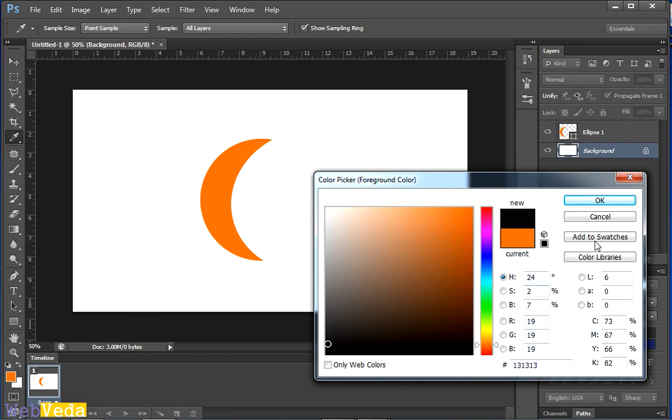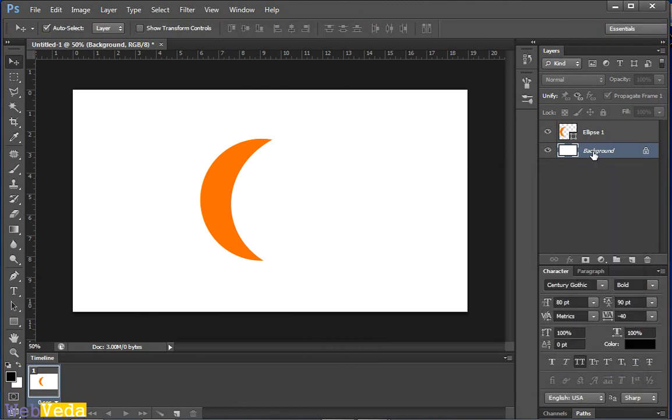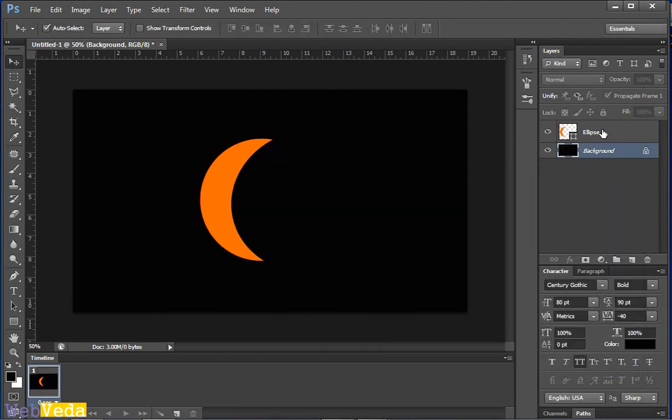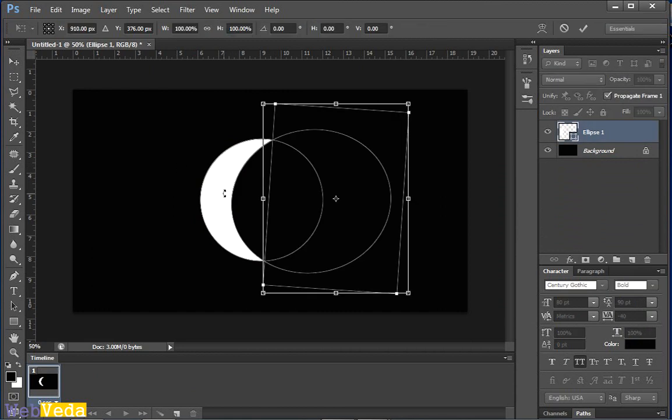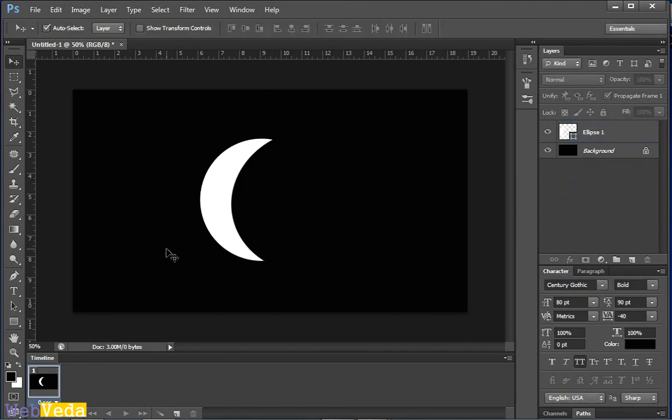Now if I fill this background with a black color and my moon the white color, it's obvious that my moon will look like a real moon.